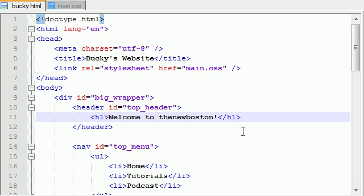What's going on guys, welcome to your 14th HTML5 tutorial. Now that we understand the traditional box model — in other words, how to lay out websites nowadays — I want to tell you guys about the flexible box model.